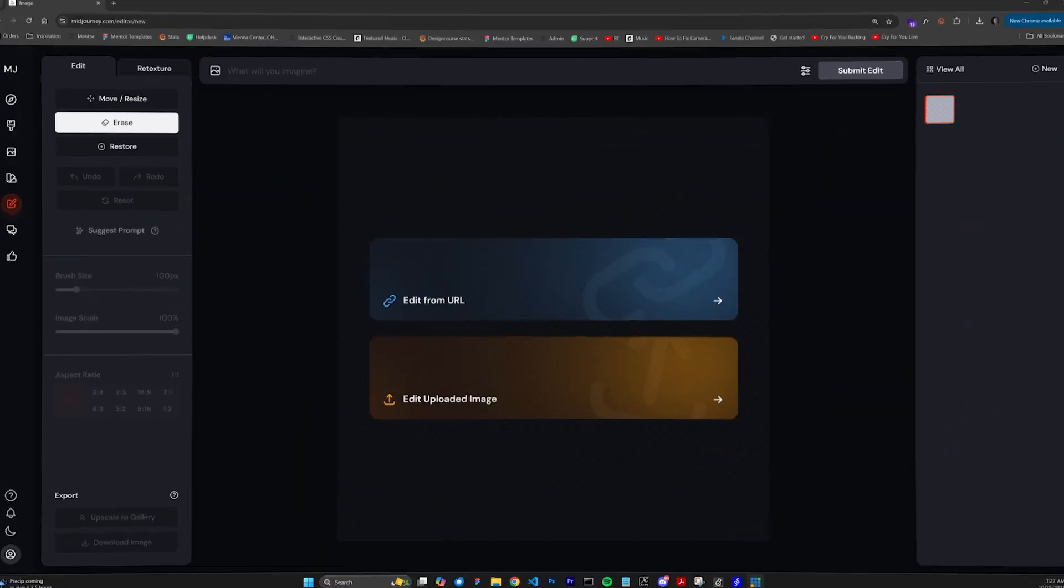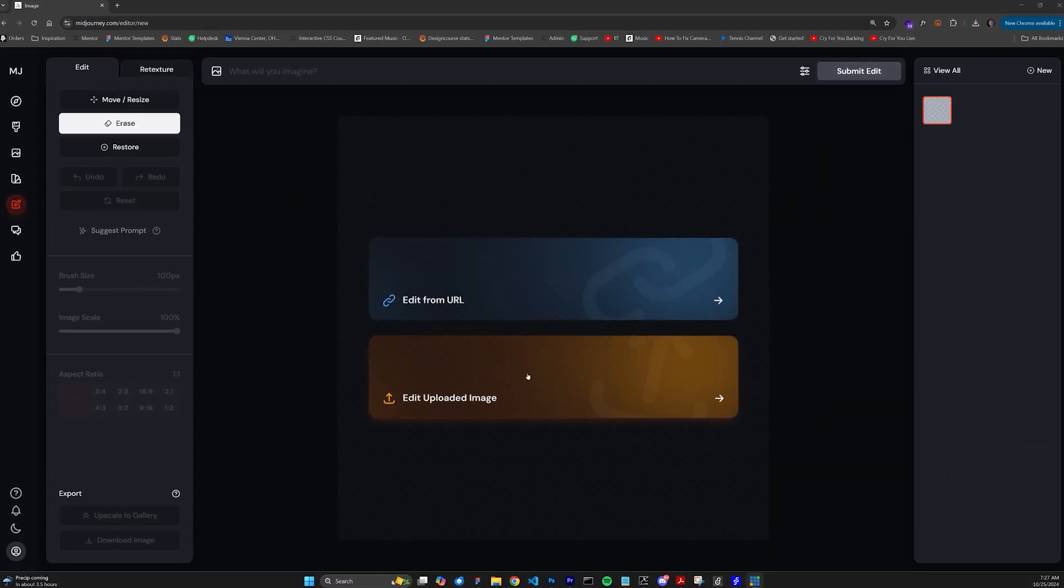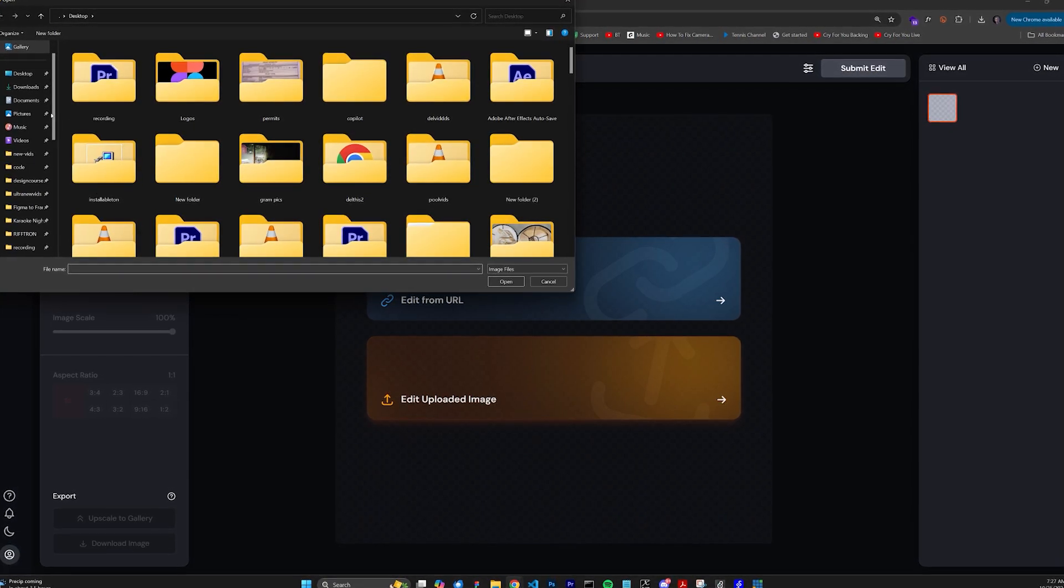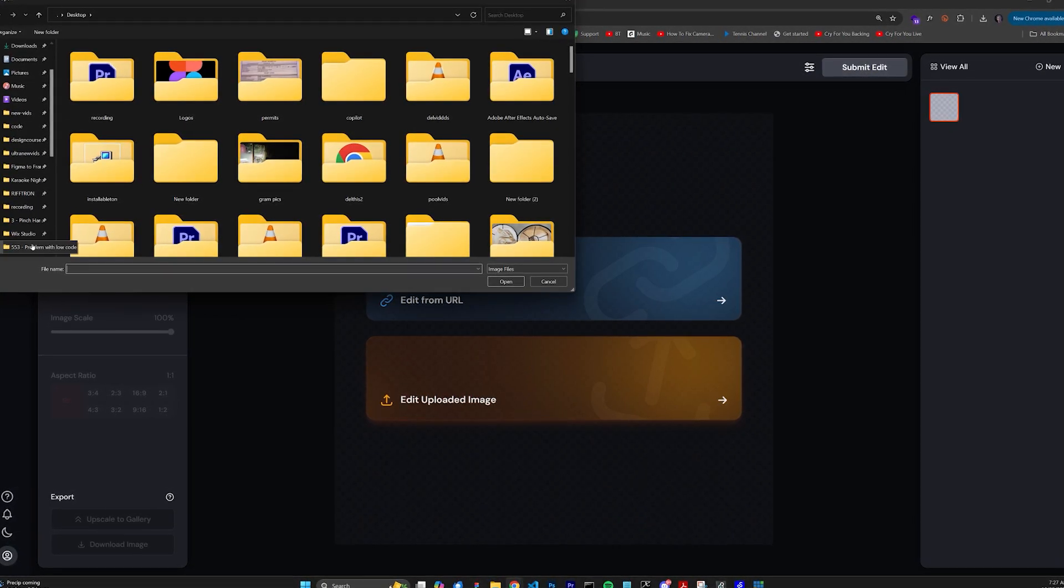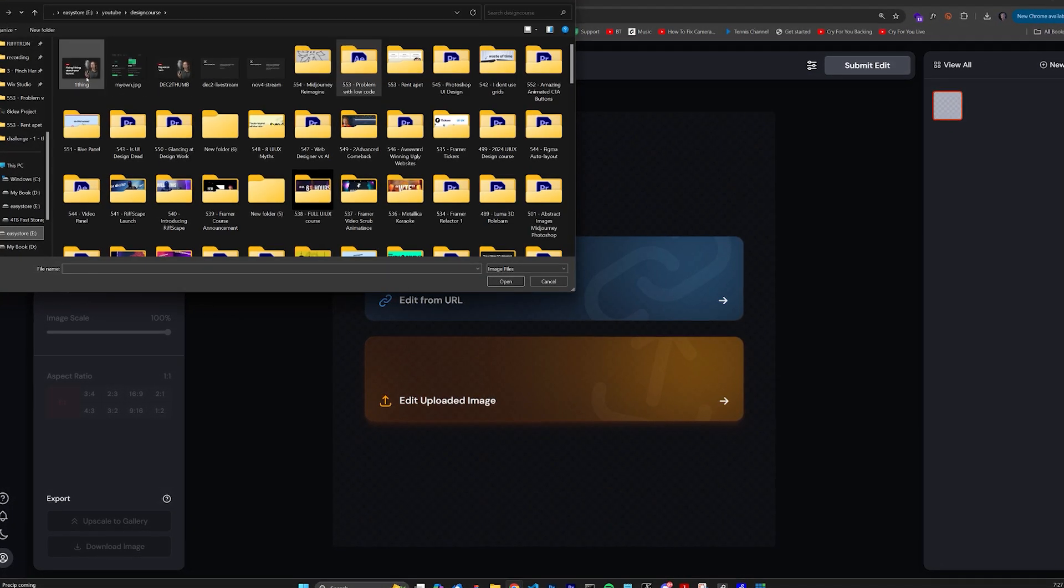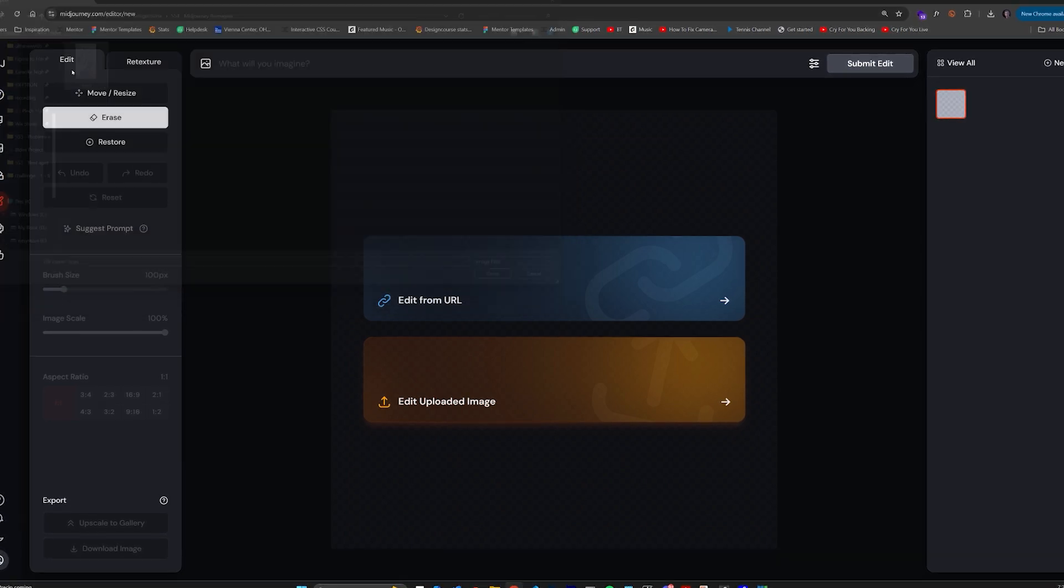First, head on over to midjourney.com/editor/new after logging in, and select edit uploaded image, and here's that flower that I drew.